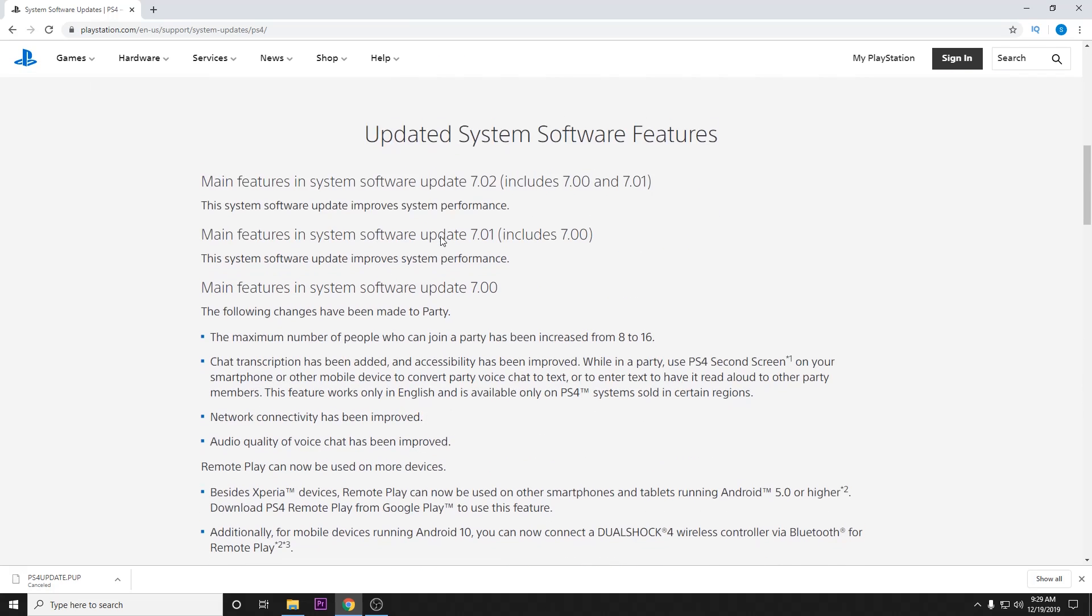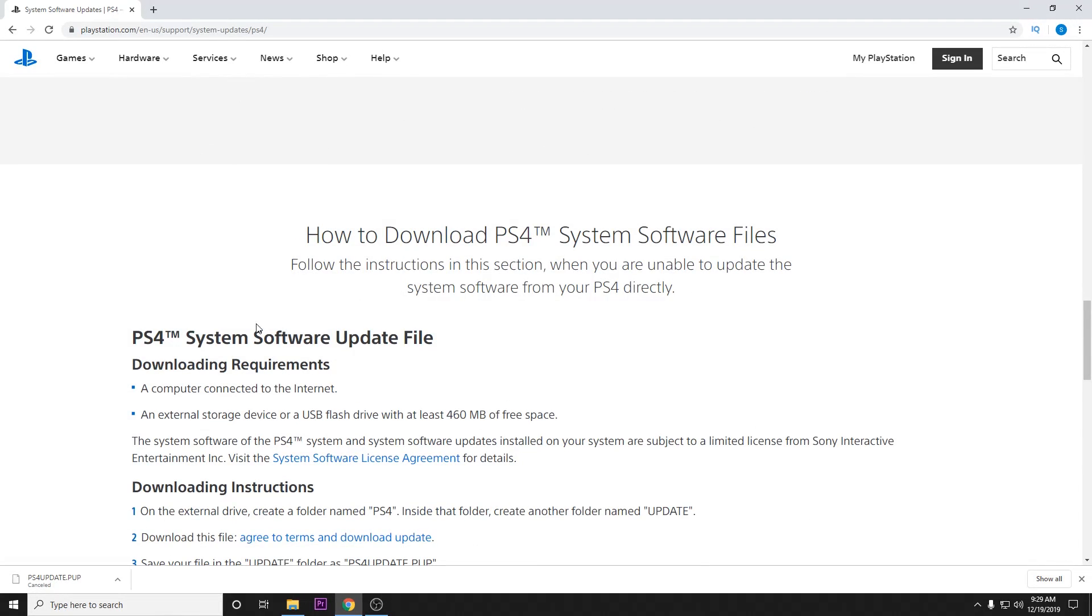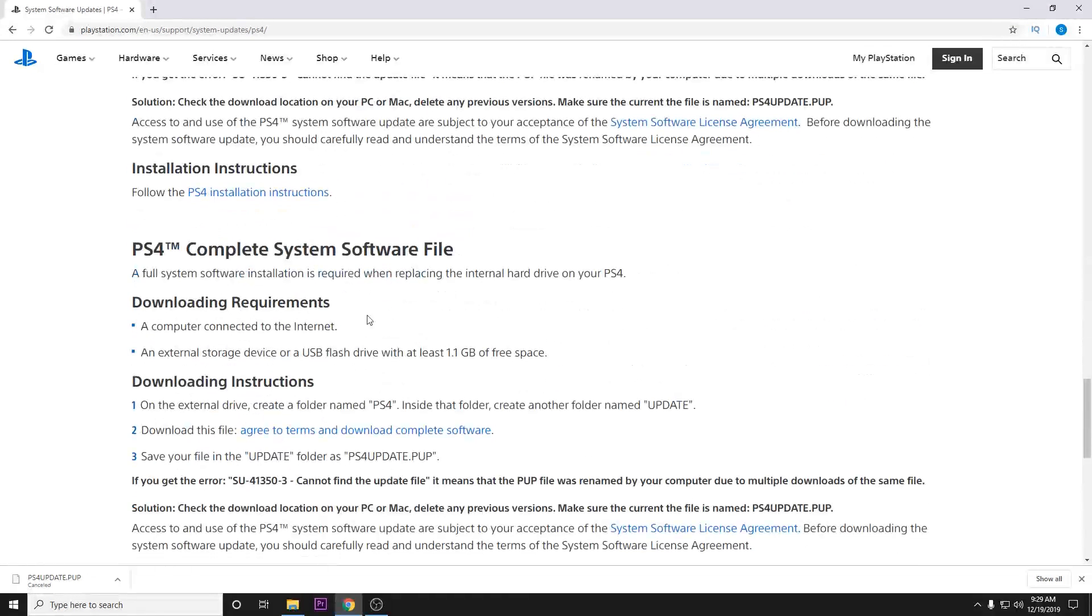If we scroll down here, there is a PS4 system software update file and underneath it is a complete system software file.